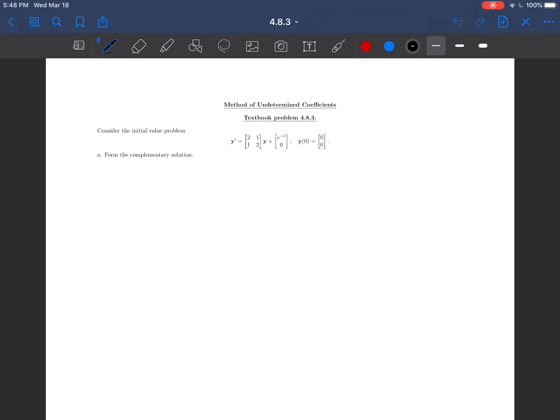We are asked to consider an initial value problem: y prime equals the matrix [2, 1; 1, 2] times y plus the vector [e to the minus t; 0], with the initial condition y(0) equal to [0; 0].